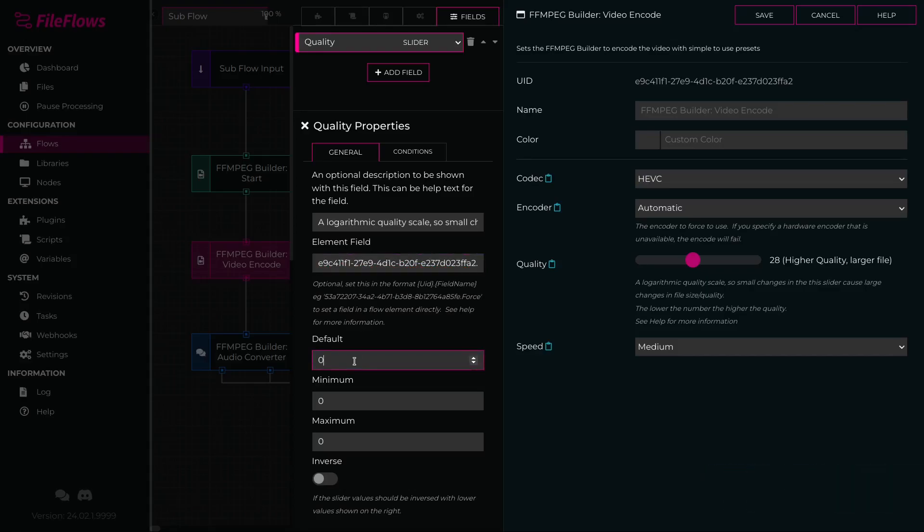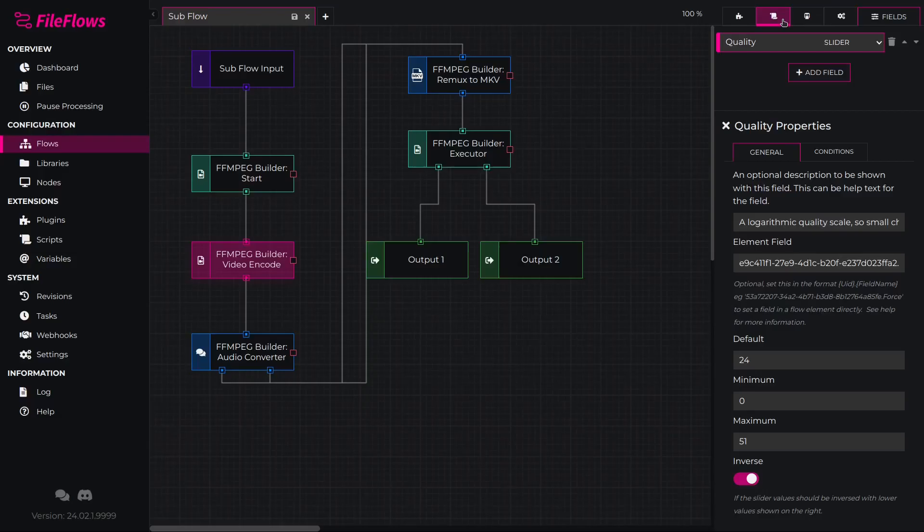Now we want to set a default of 24, a minimum of 0 and a maximum of 51. We will also turn on Inverse as the quality value is inverted. Now we can close the flow element editor.